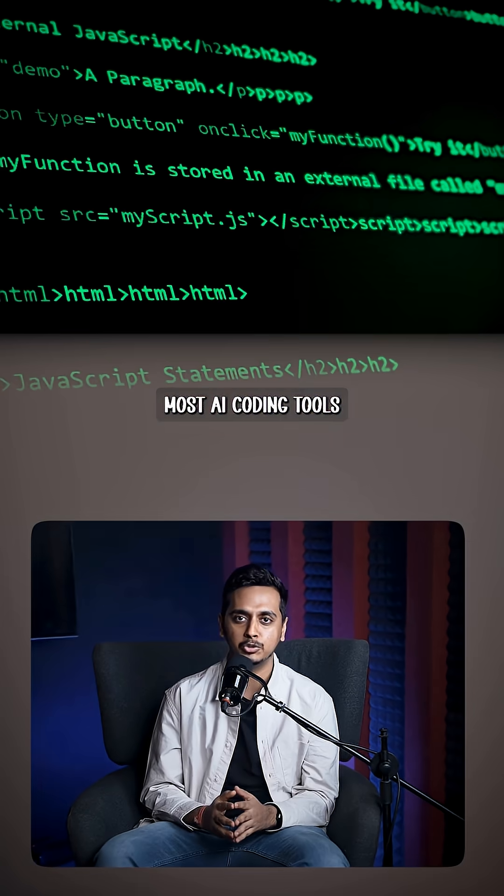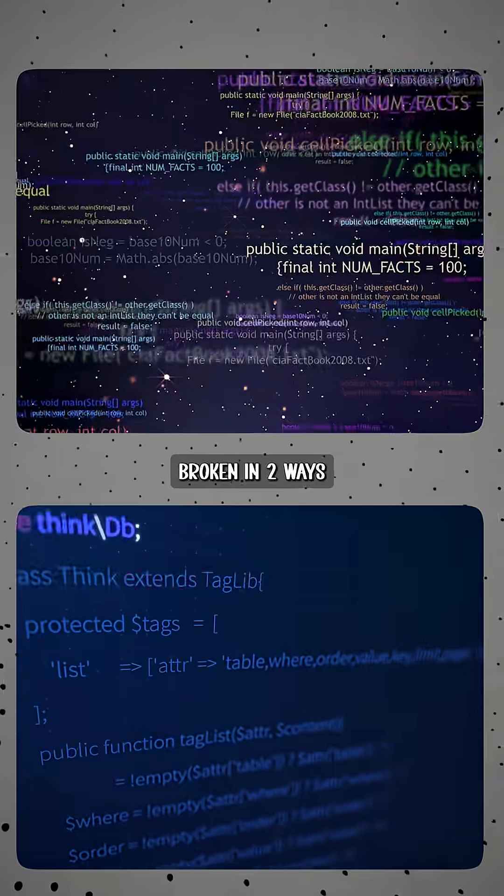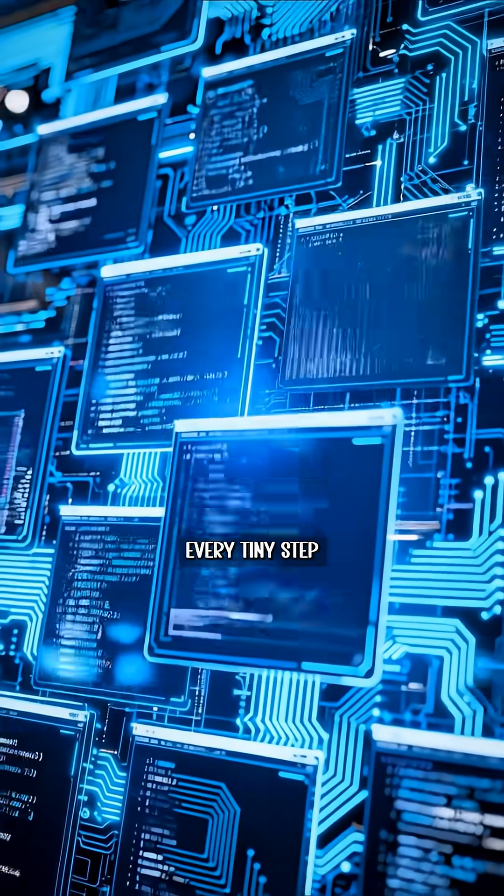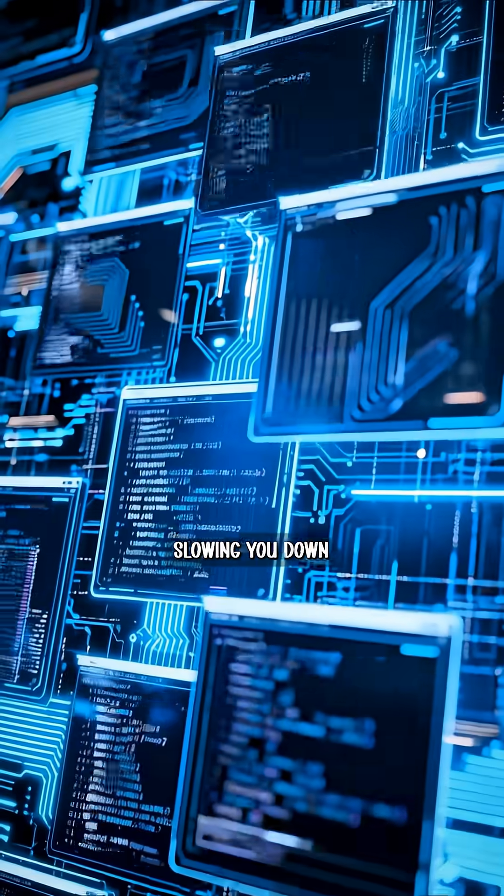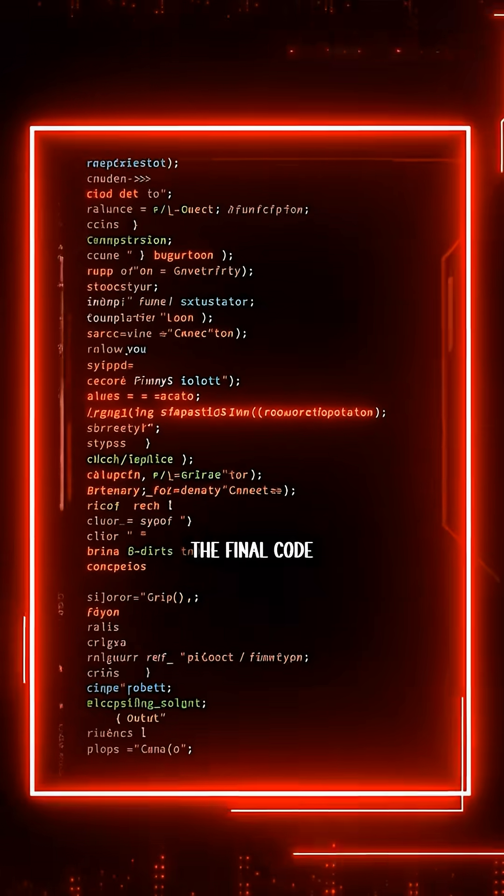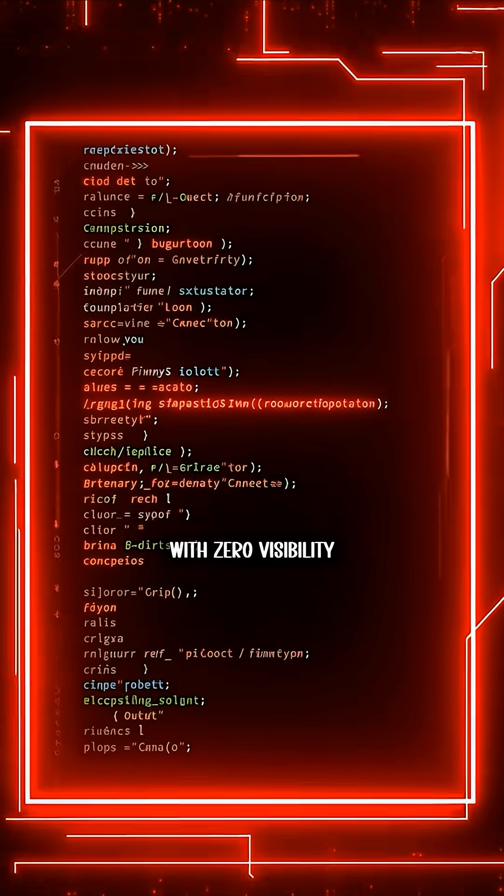Most AI coding tools today are broken in two ways. Either they show you every tiny step, slowing you down, or they give you the final code with zero visibility.